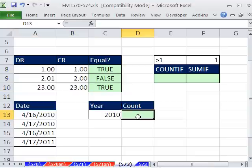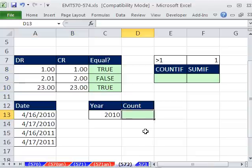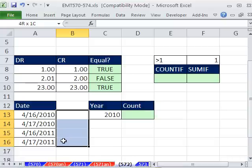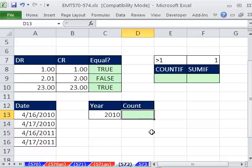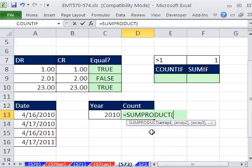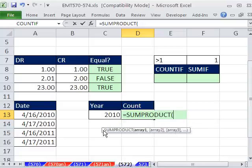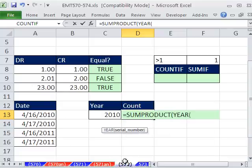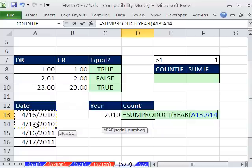Another type of logical formula or array formulas in SUMPRODUCT function use comparative operators to get true and falses. Let's try and count the number of years in 2010. Now we could add an extra column here using the year function and get it that way, and then use COUNTIF. But if you didn't want to add extra column, you'd have to use something like SUMPRODUCT, right? SUMPRODUCT can deal with arrays. Now year function right here. So let's just use it here. Year. And I'm going to highlight the whole column.